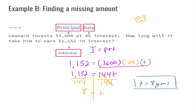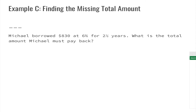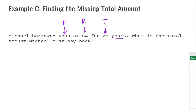Now let's take a look at Example C. It says find the missing total amount. Michael borrowed eight hundred thirty dollars at six percent for two and a half years. What is the total amount that Michael must pay back? Going through our word problem: eight hundred thirty dollars is our principal, six percent is our rate, and two and a half years is our time.